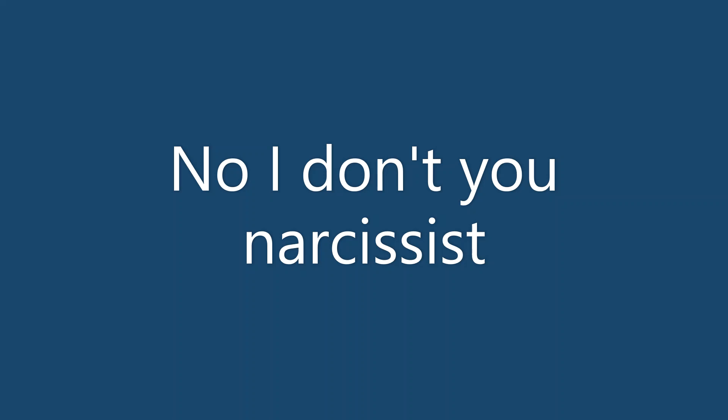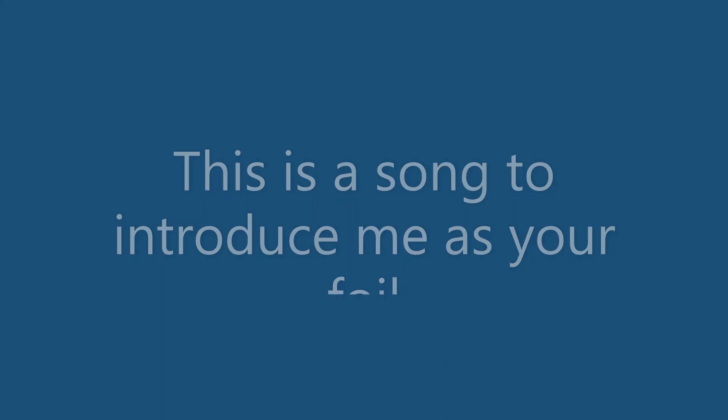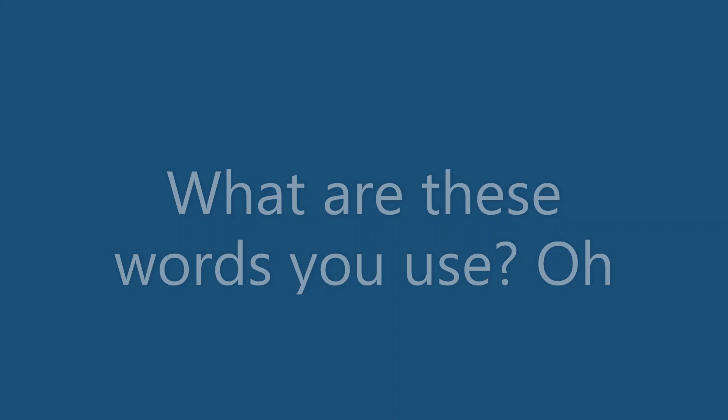No, I don't, you narcissist. That word wasn't on the test. It isn't hard to deduce. This is a song to introduce me as your foil. What are these words you use?